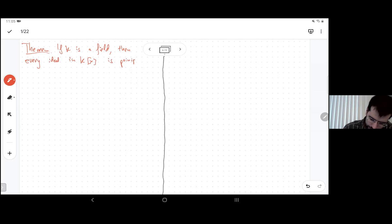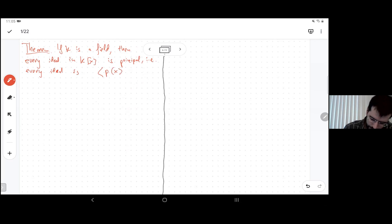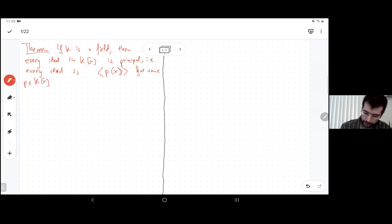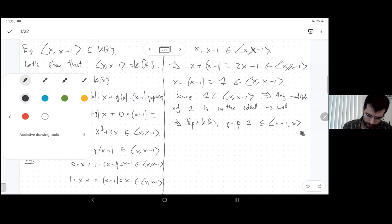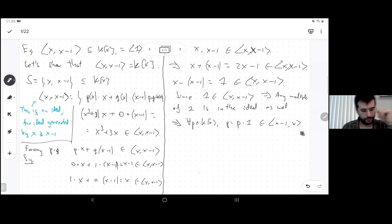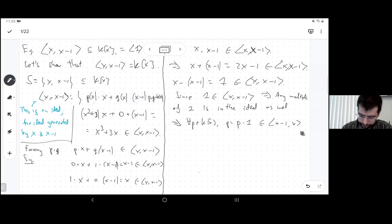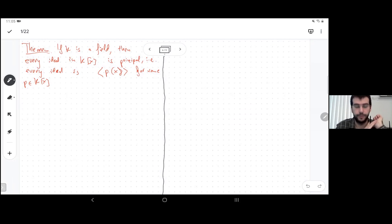If K is a field, then every ideal in the polynomial ring K[x] is principal — in other words, every ideal is of the form ⟨P(x)⟩ for some polynomial P. For example, on the previous page I showed an ideal with two generators x and x−1, but it turns out it's just generated by 1 alone. So it looks like it's not principal, but in secret it is. This theorem says this is true for any ideal.